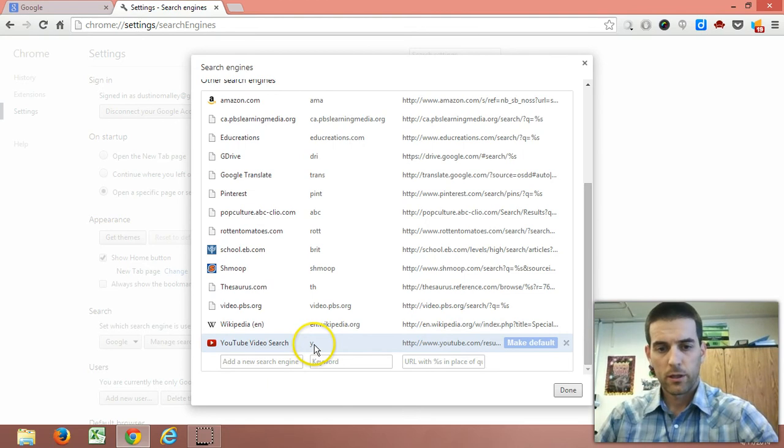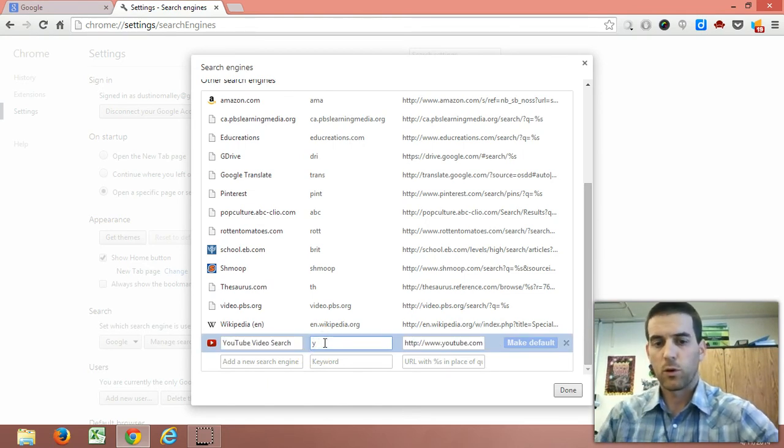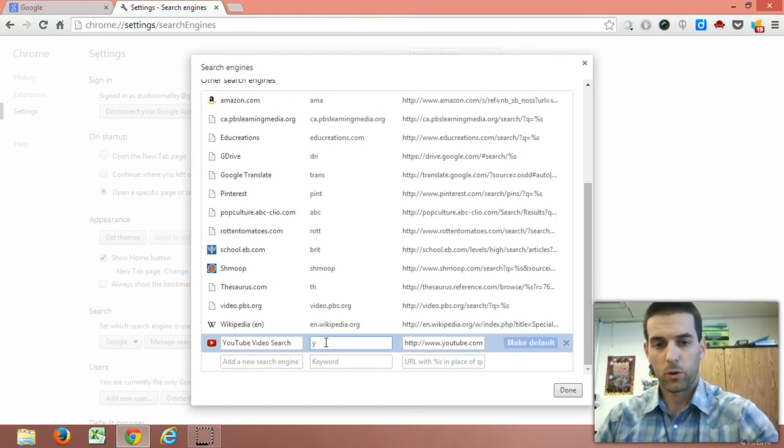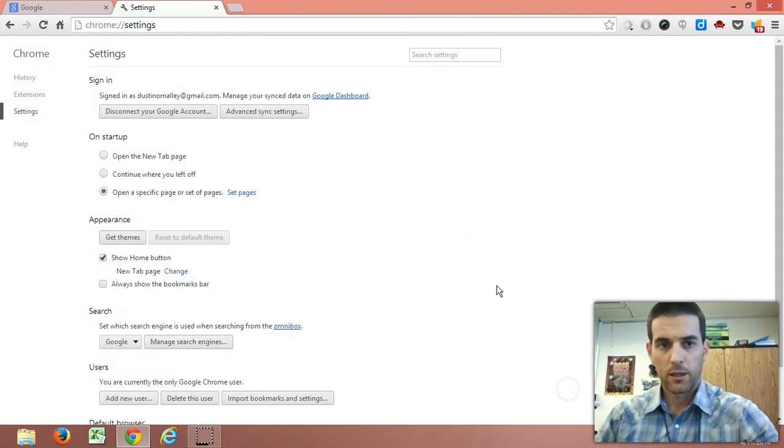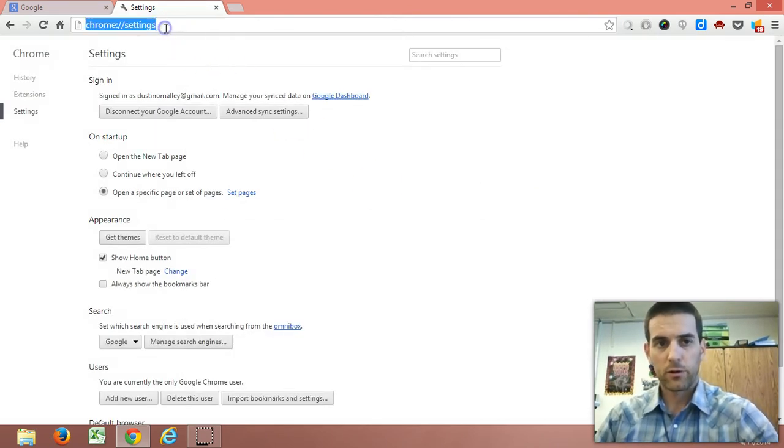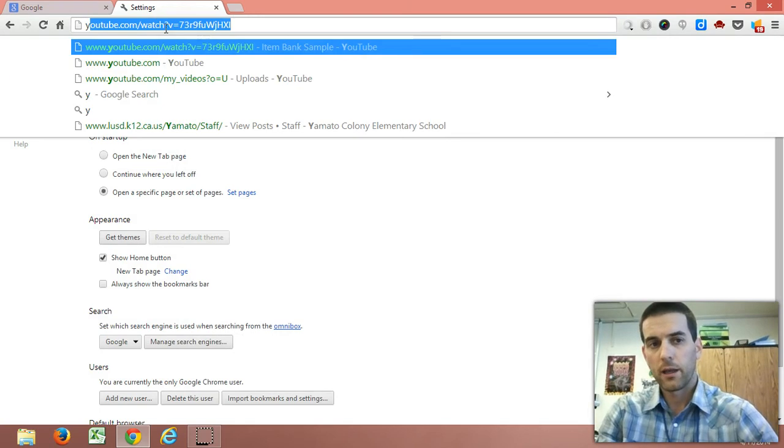For YouTube, I went in there and just put Y as my shortcut. How that looks is in the browser, if I just press Y and then spacebar,